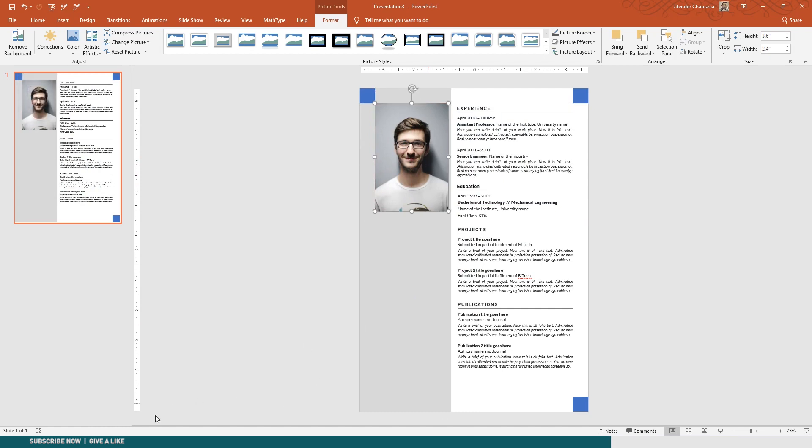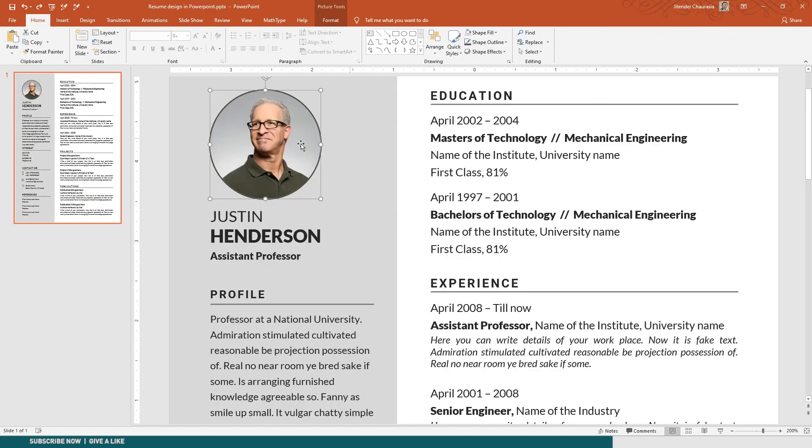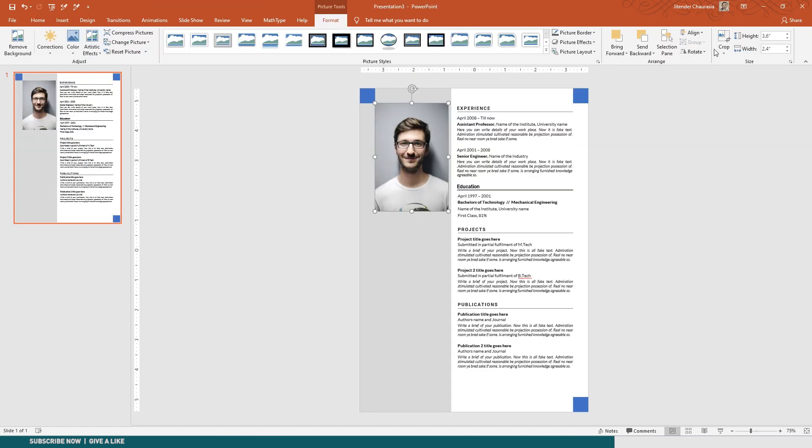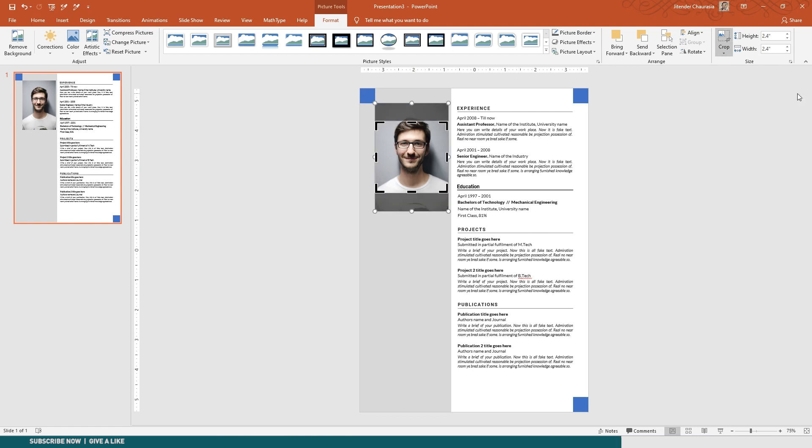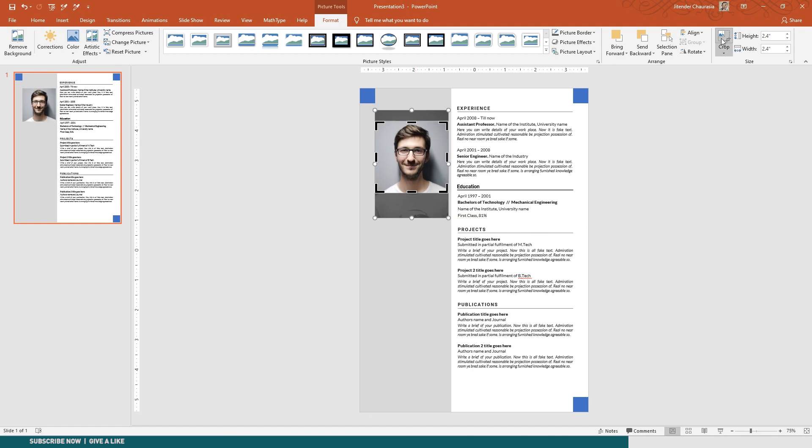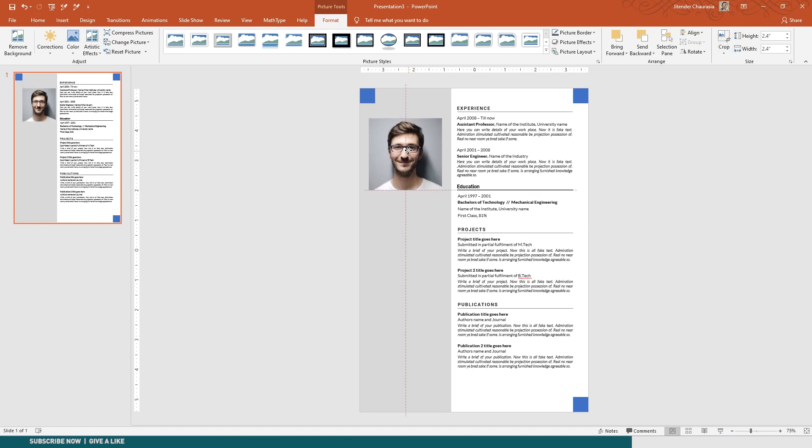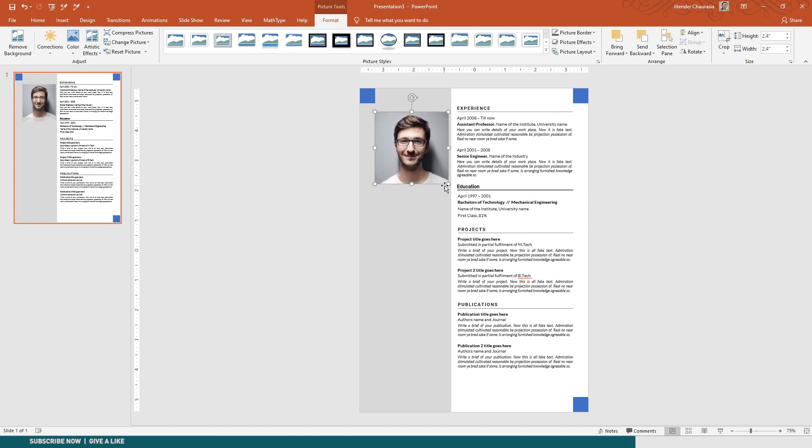Now how to turn this photo into something like this? It's pretty easy. You just come to Crop, Aspect Ratio, one to one, and just drag the photo to fit in the frame and just click Crop.